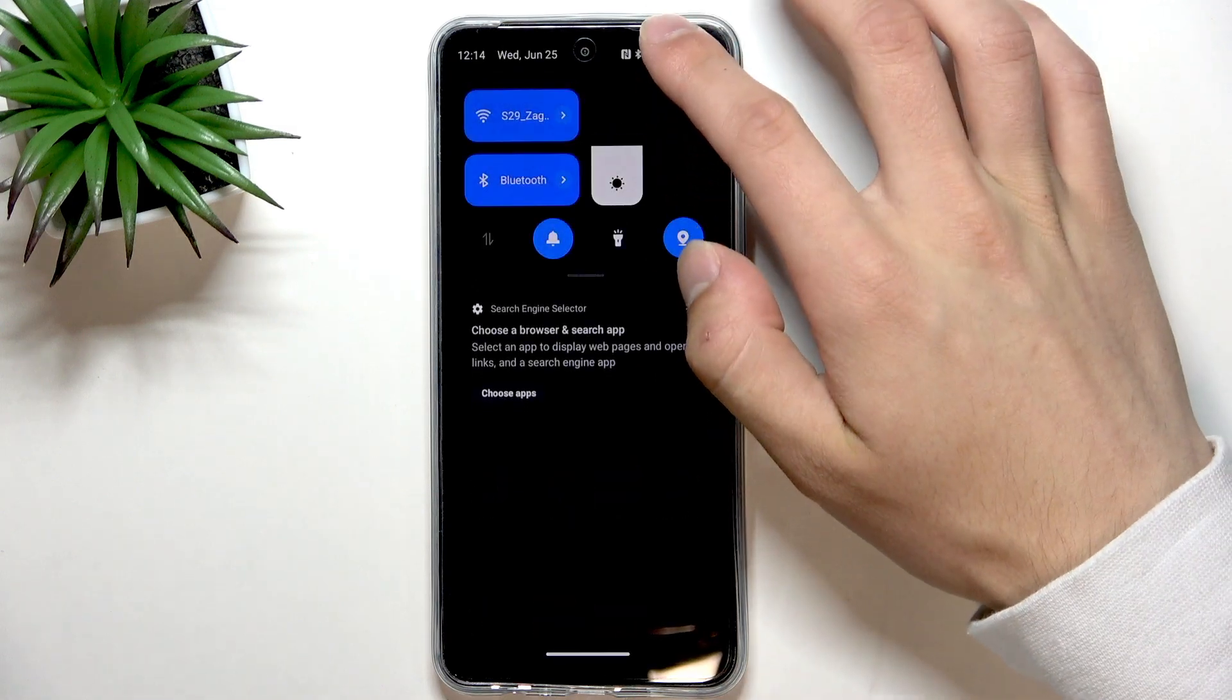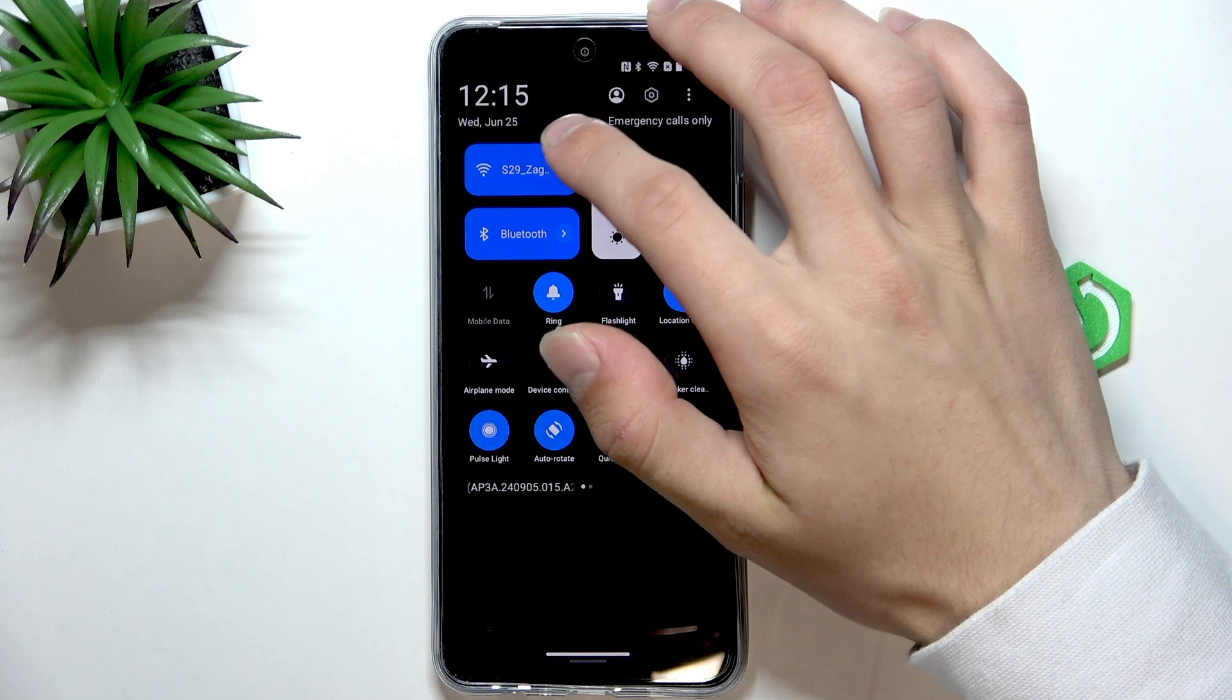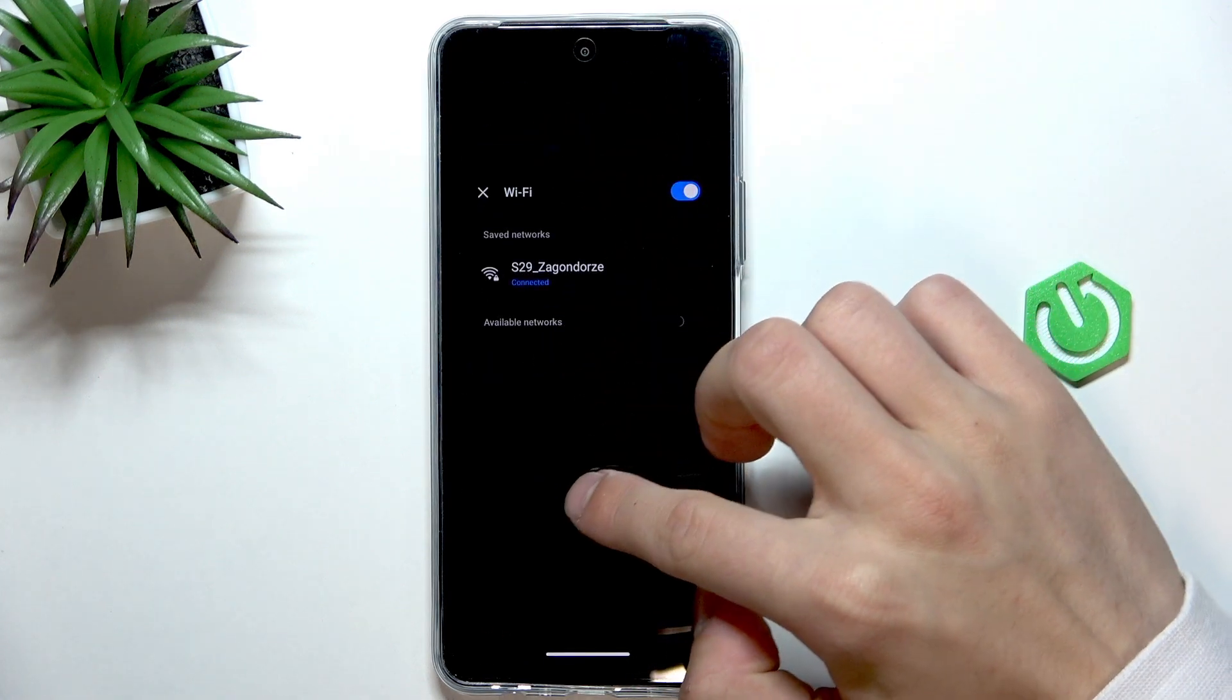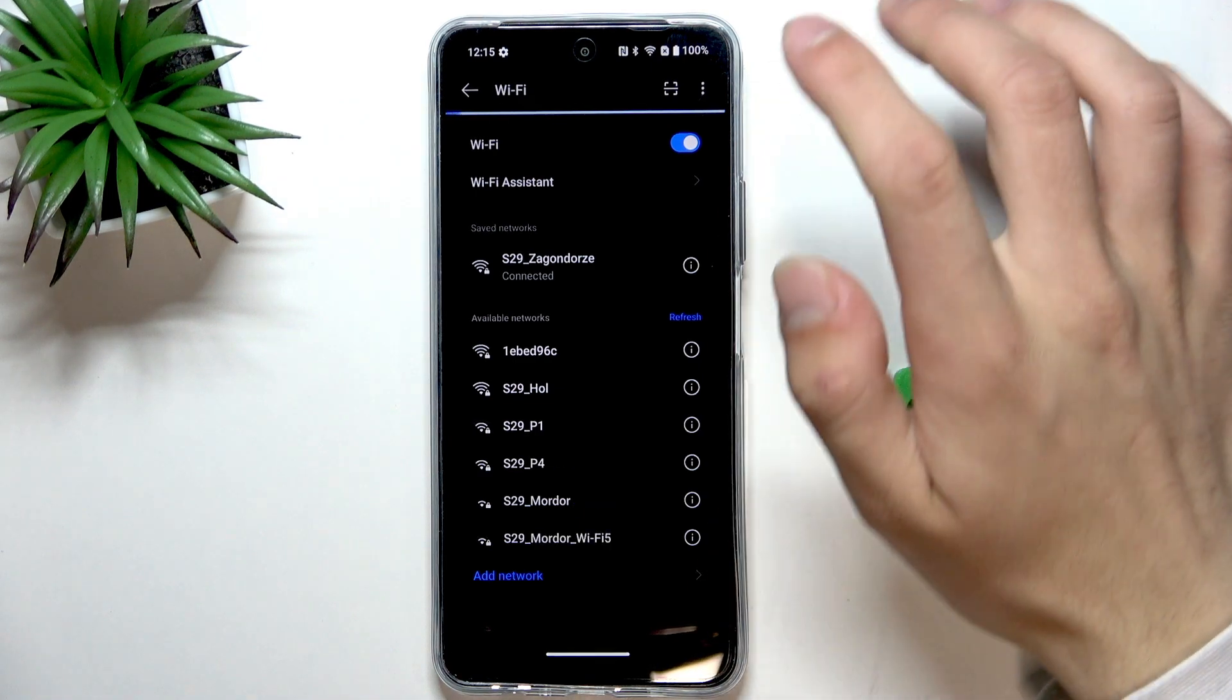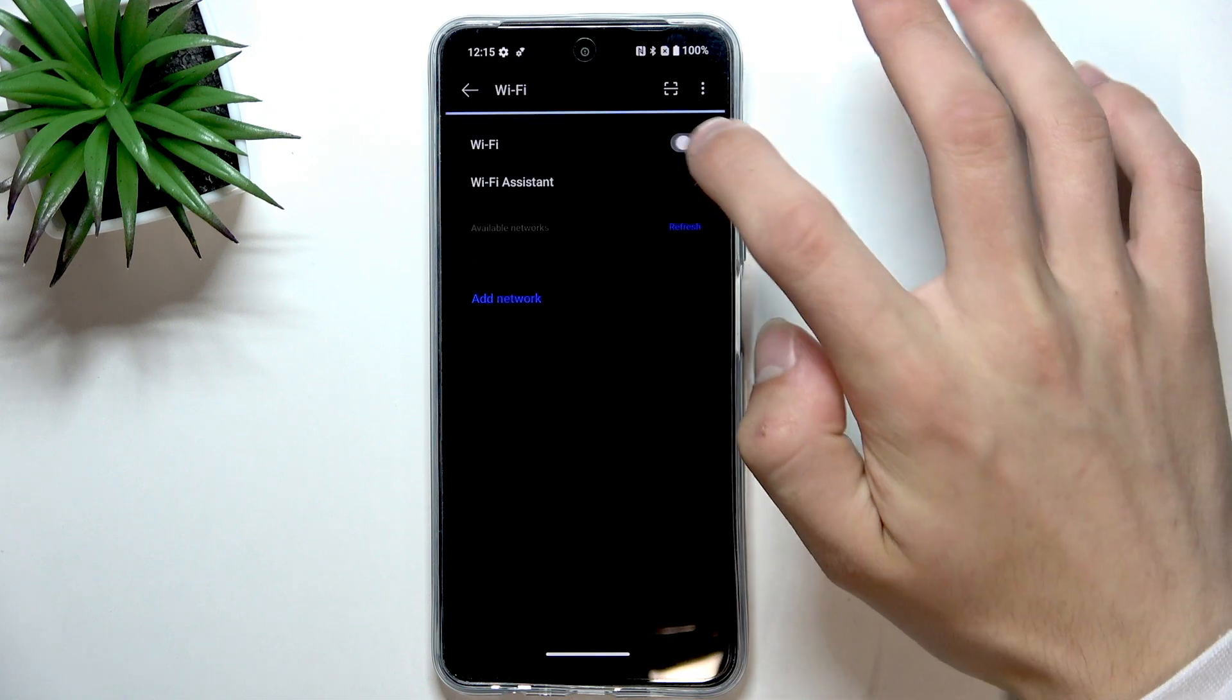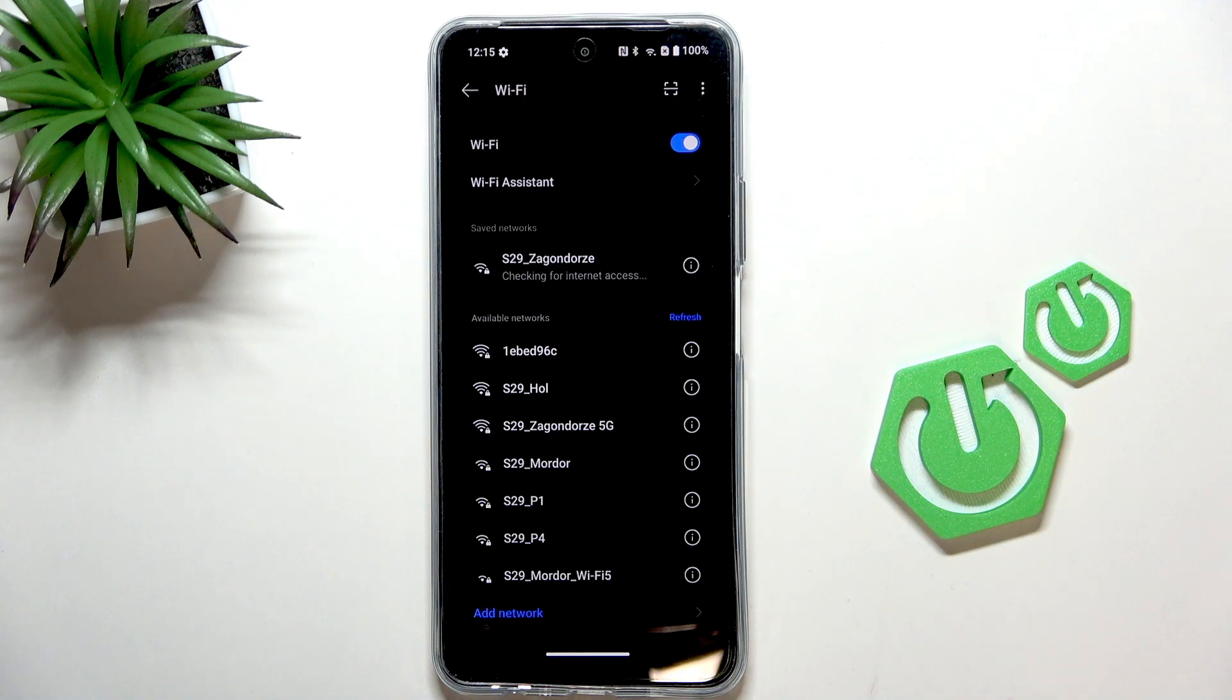First, open the Wi-Fi in quick settings. The simplest solution is to disable and enable the Wi-Fi. If it's still not working,